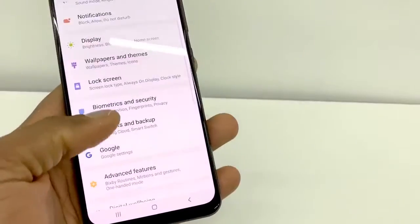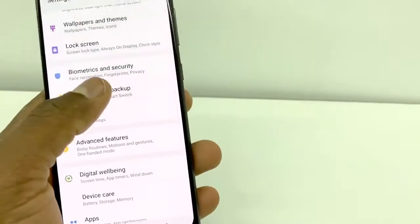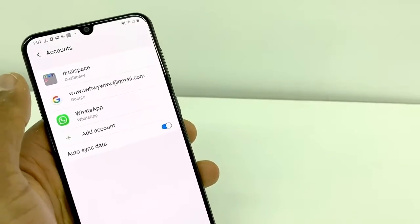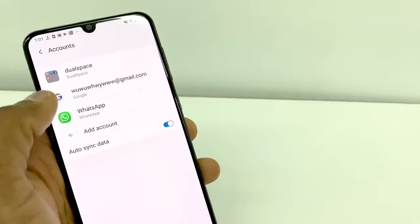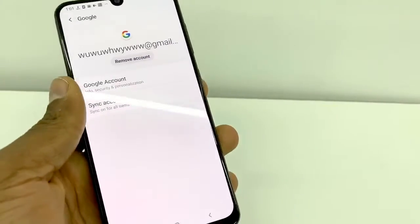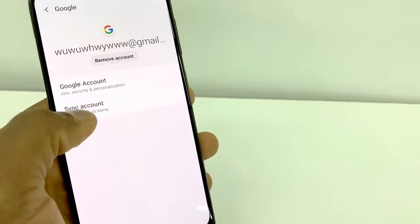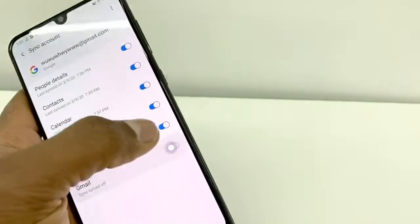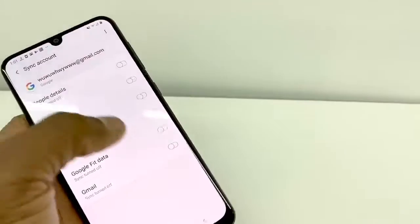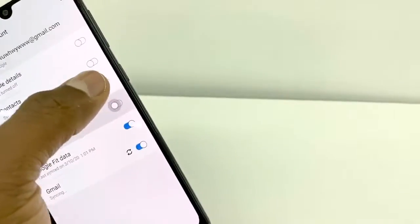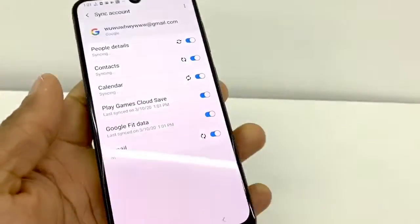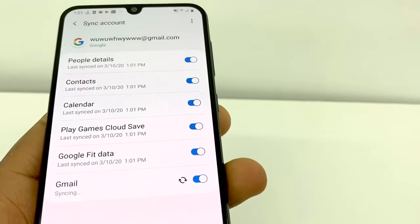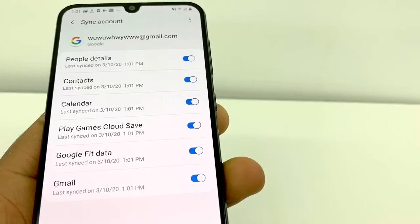On your Android, go to Settings, then go to Accounts, and click on your Gmail. You'll see 'Sync Account' — go right there. Turn off all the options, and then turn them back on.